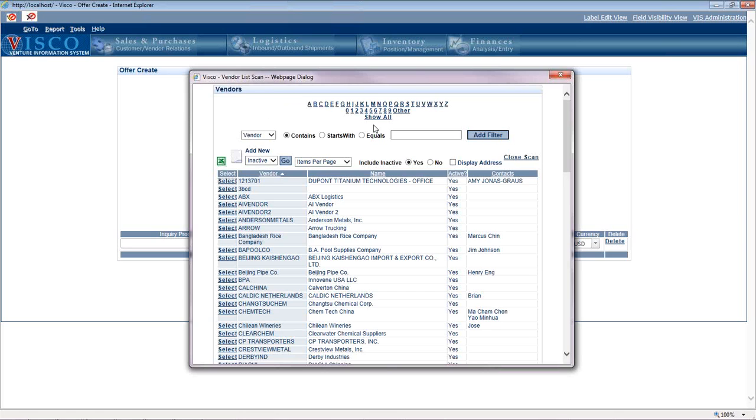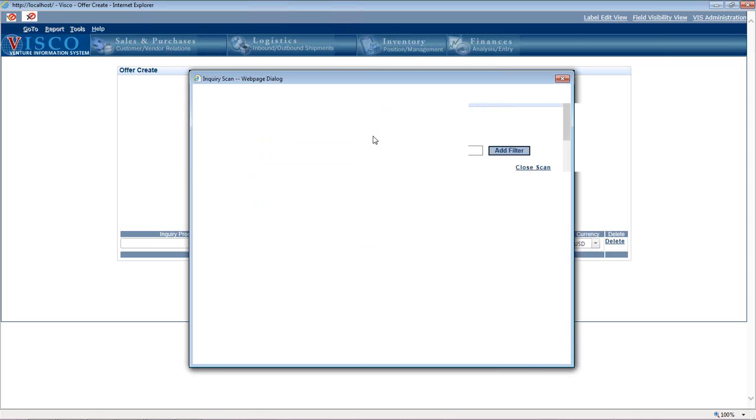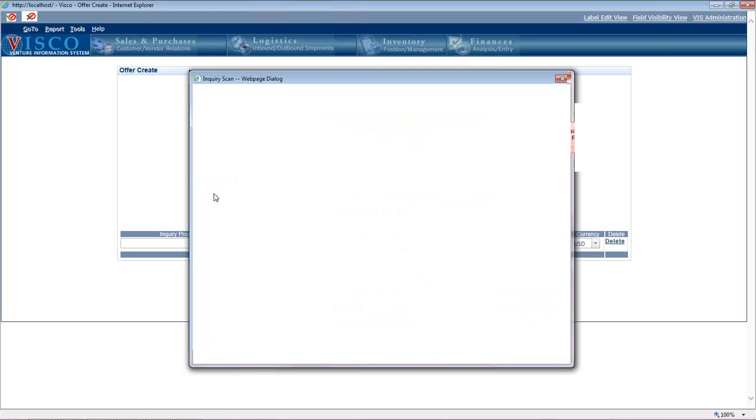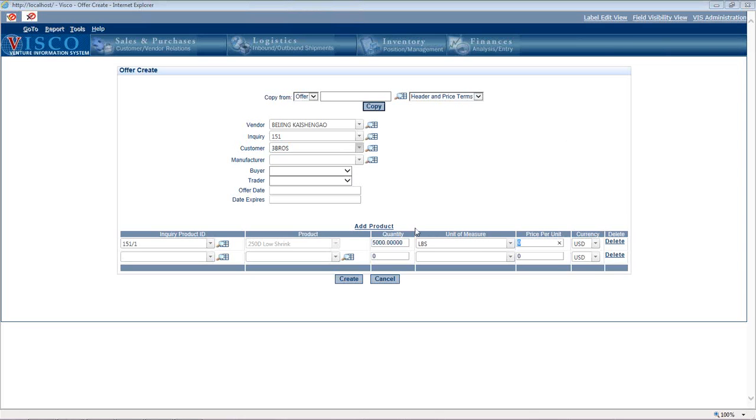First, we indicate which vendor is the supplier that's gotten back to us with pricing. Then we choose what inquiry this is related to. An offer doesn't have to be related to an inquiry, but it can be. As soon as we choose the inquiry, it automatically fills in the customer, the product, and the quantity. We just need to indicate what price the supplier is quoting, let's say 35 cents a pound.